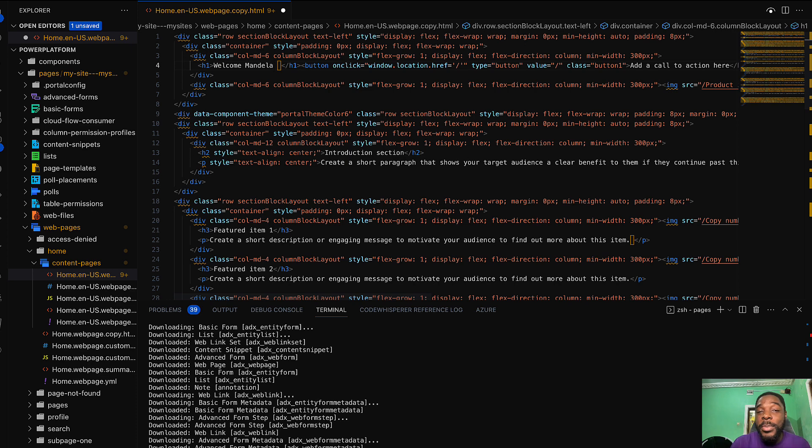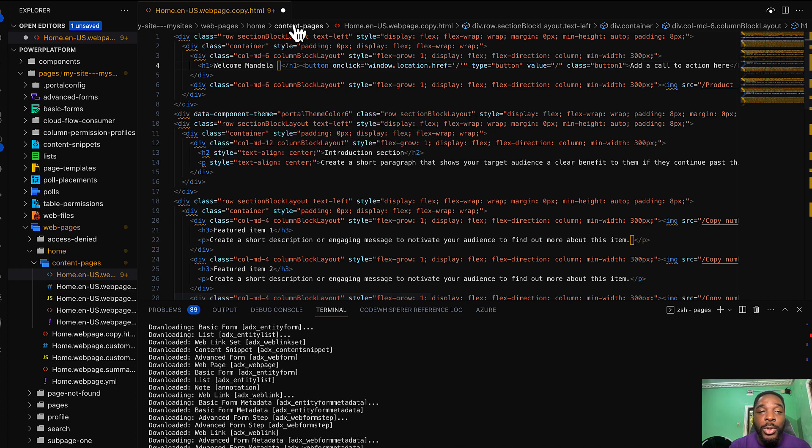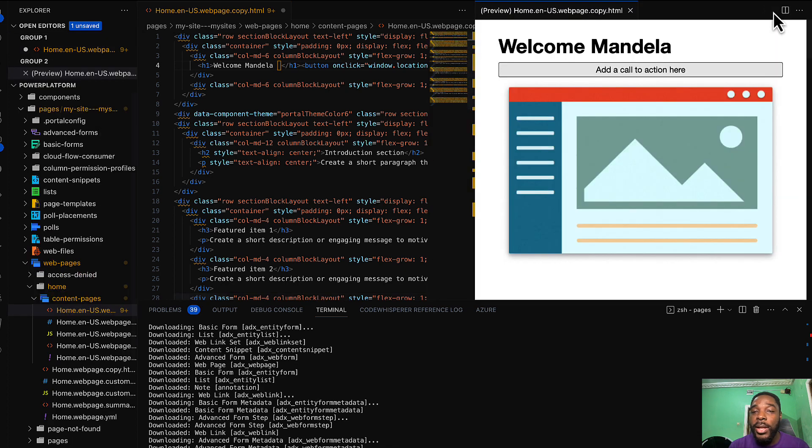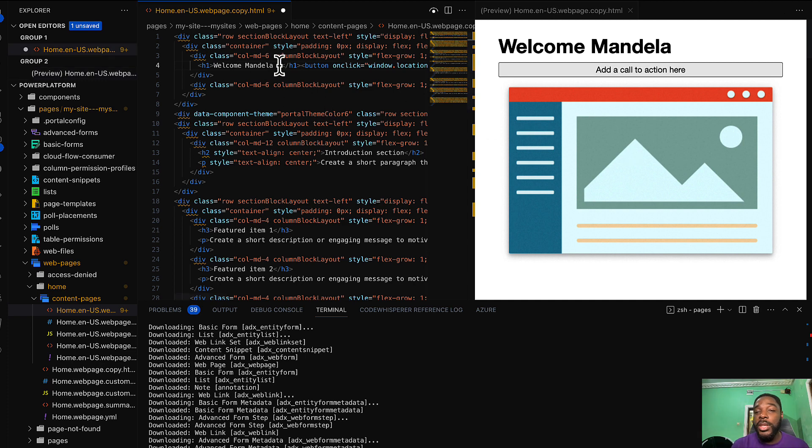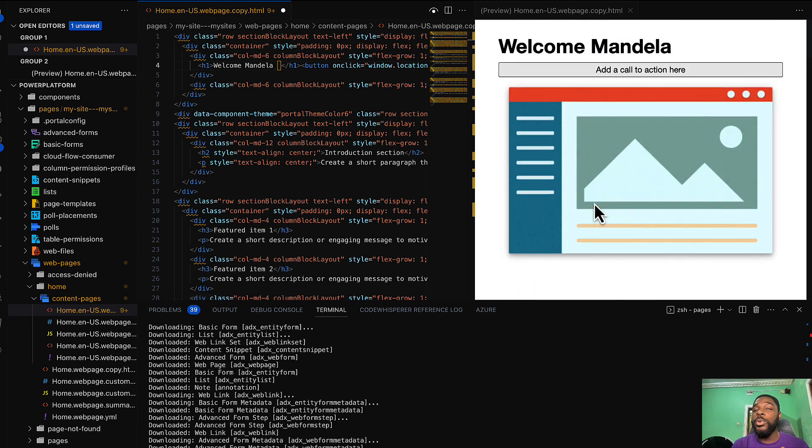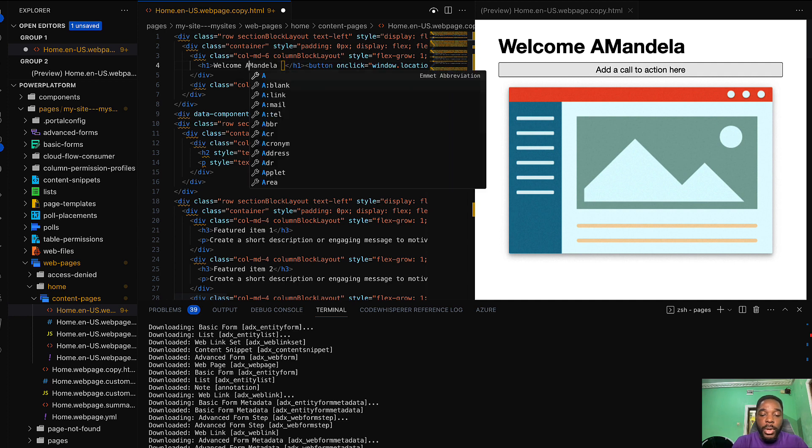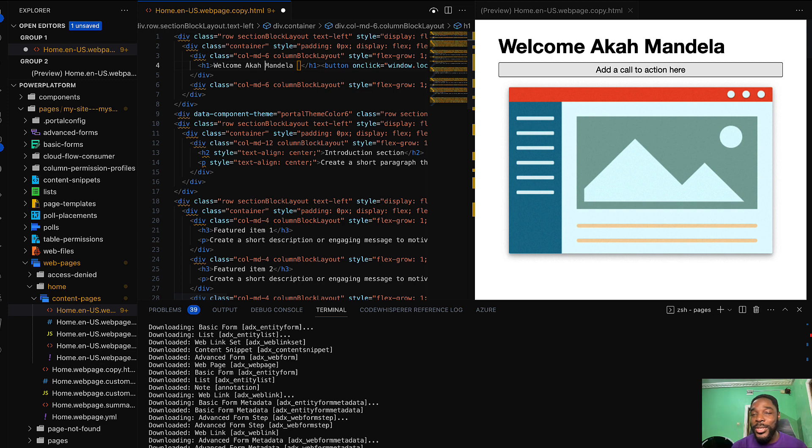Now the amazing part of this is that you can actually preview while doing your modifications right here in Visual Studio Code. If I want to preview what I'm doing, all I need to do is to go to preview. You'll see this little eye icon here and if I click on it, it's going to preview the current web page where we are working. You can see immediately as you do a modification you are able to view the changes. I said welcome Mandela, we already have welcome Mandela here.